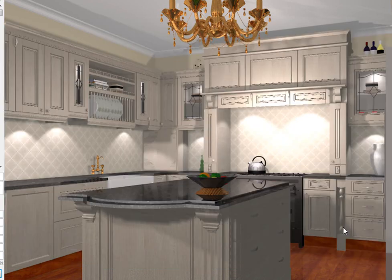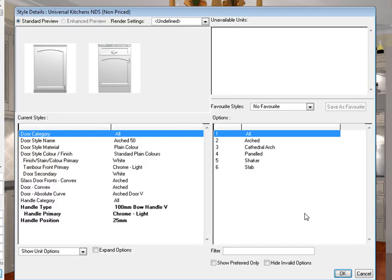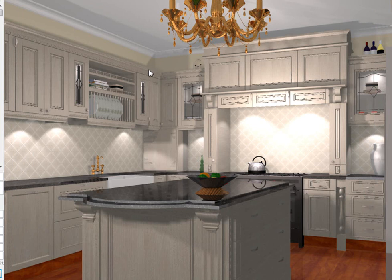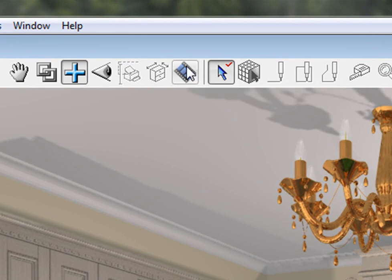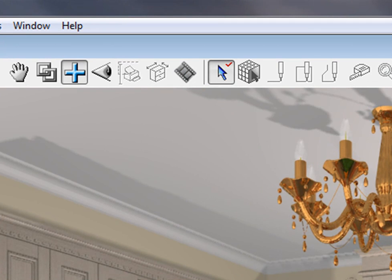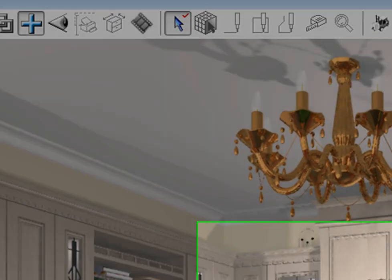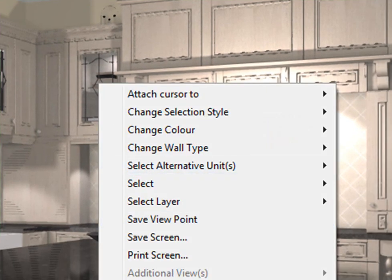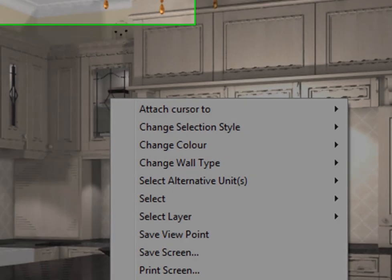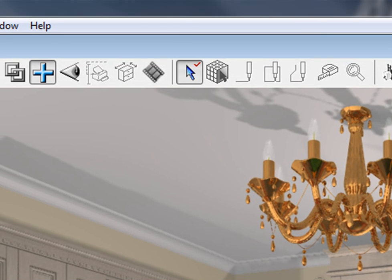The next one that we've added in is at the top, we've got this open movie creation palette. This allows you to actually create a movie in Fusion. So you can walk around the room and send your customers a walkthrough video. It does take a little time, but it all depends on the speed of your PC. Let me show you what it does specifically for this one here. And what you would do is you would right click, you would save viewpoints, and then you would create a movie.